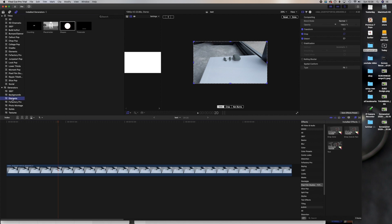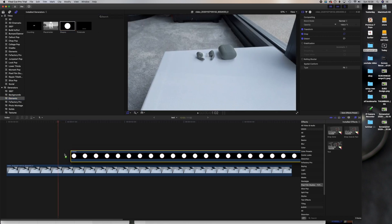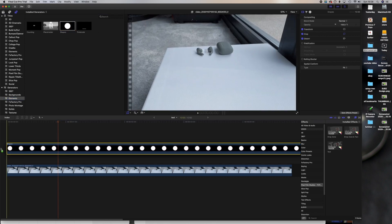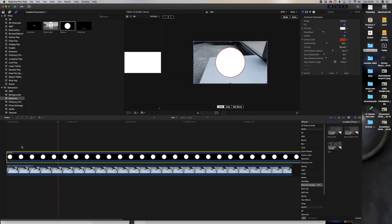And then we will have to drag the shape there on top of any video that you have on your timeline. So there you go.